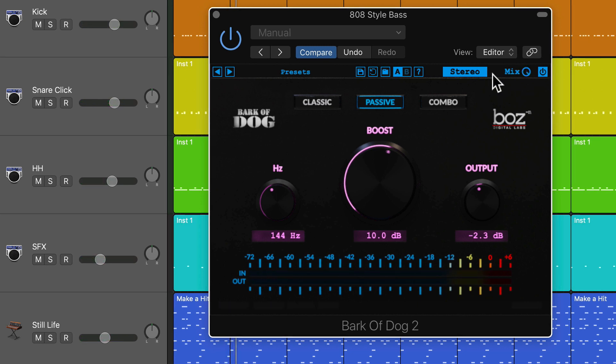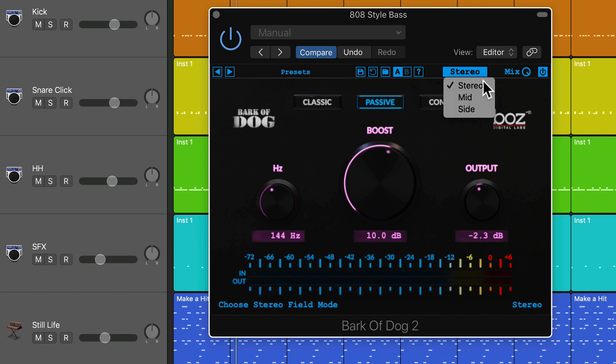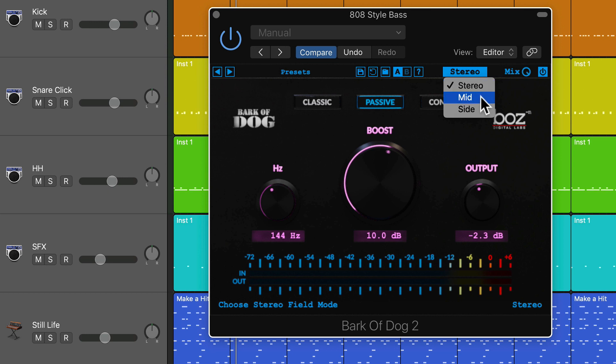You can also operate this in stereo or mid-side mode. In stereo, the bass enhancement affects the entire signal left and right. Mid just affects the center, and side just affects the outside side channels.